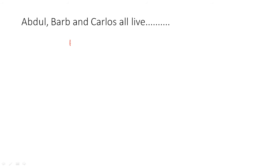They said that Abdul, Barb and Carlos all live on a straight road and their school is also located on this road. The school is in the middle of Abdul's house and Barb's house.